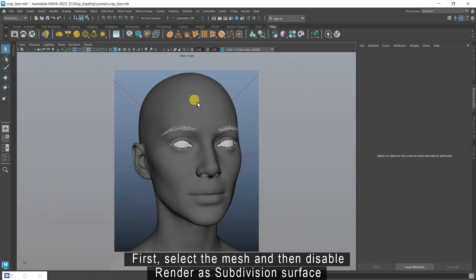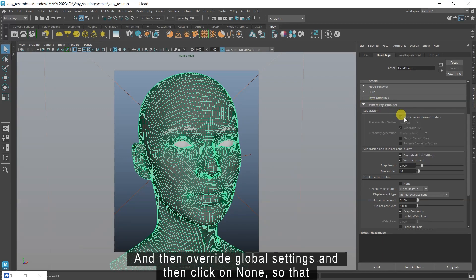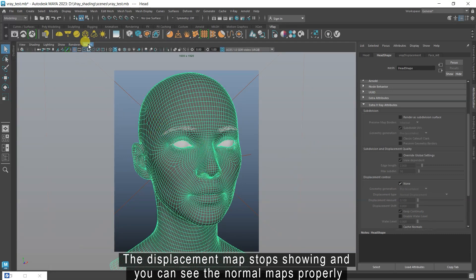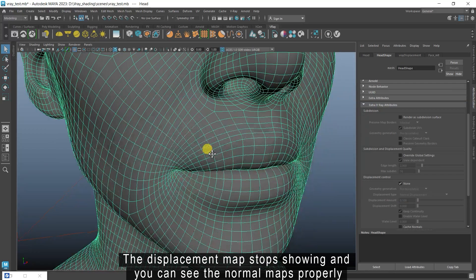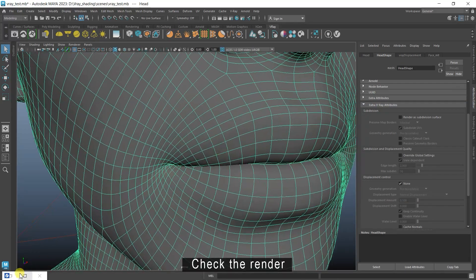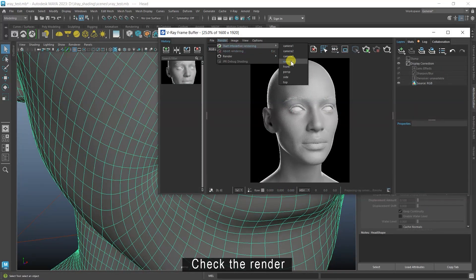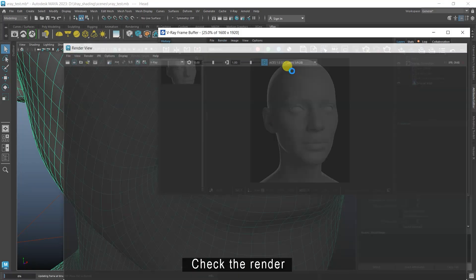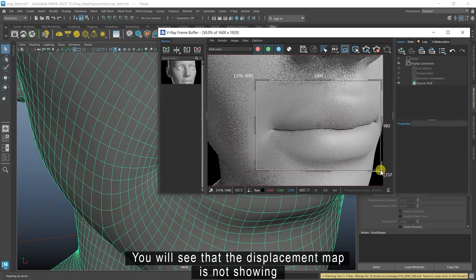First, select the mesh and then disable render as subdivision surface, then override global settings and click on none so that the displacement map stops showing and you can see the normal maps properly. Check the render — you will see that the displacement map is not showing.